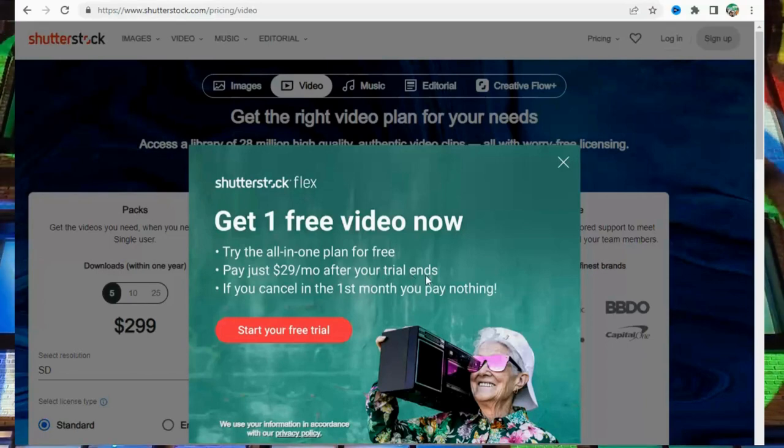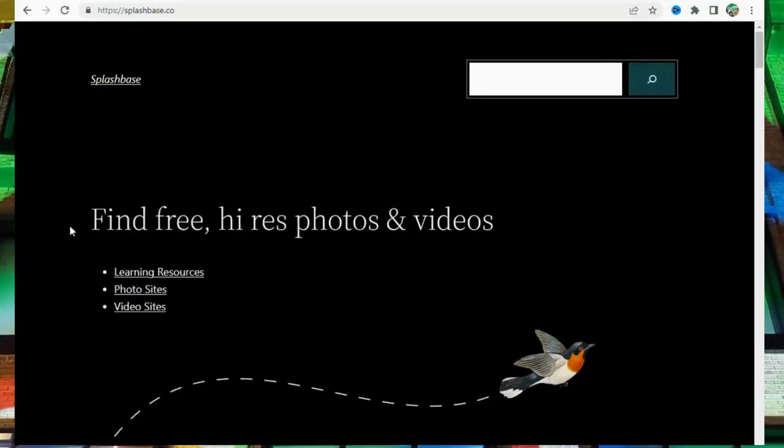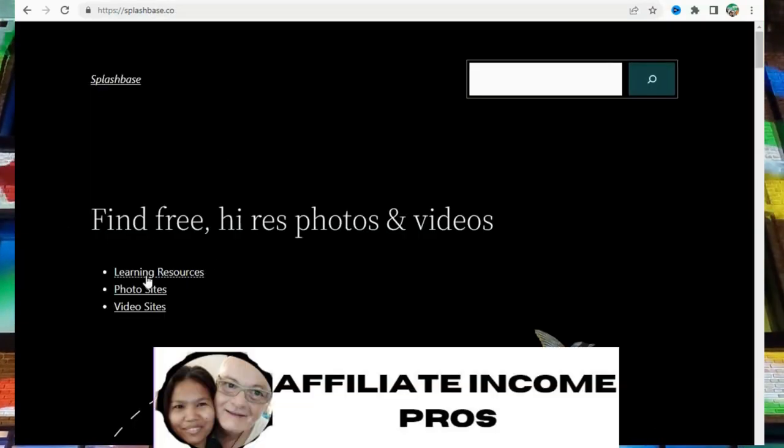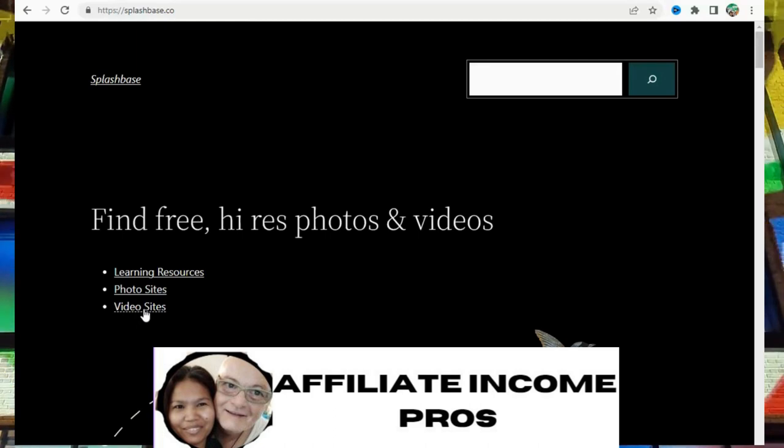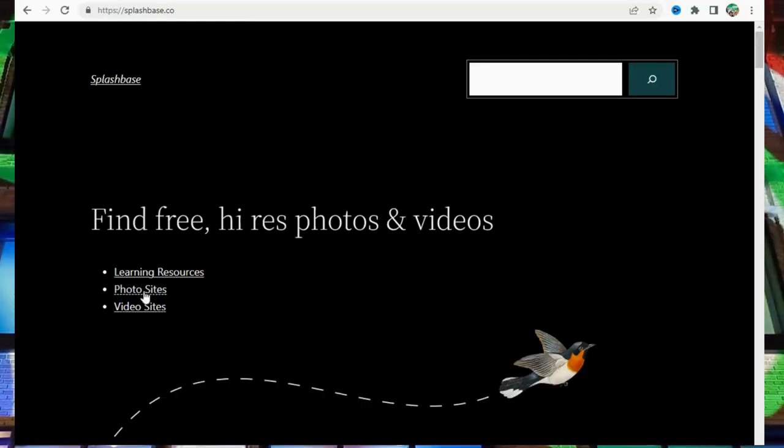Number 16: SplashFace at SplashFace.co. Please like, comment, and follow.